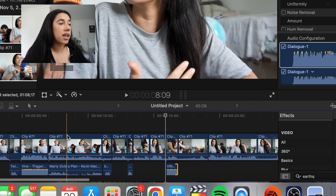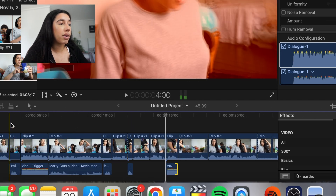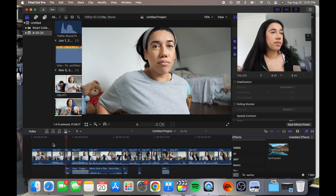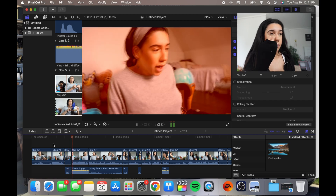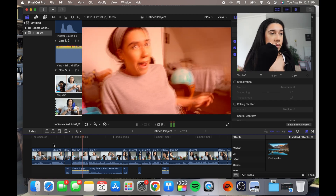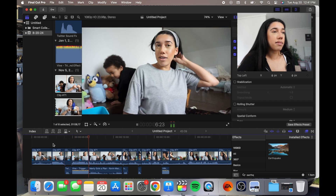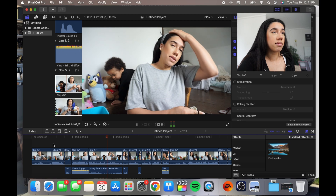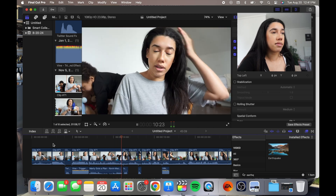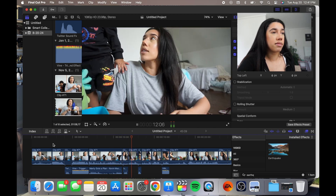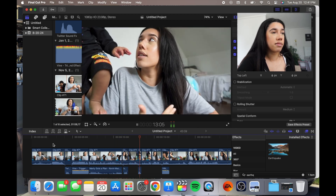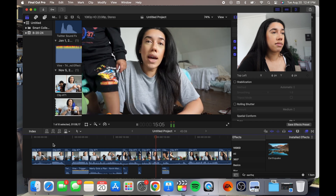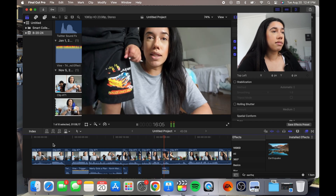And so let's play this and see how it looks. 'What are you doing? I look insane. Can we fix this? Can we fix my hair? You can't touch that. You can't touch that. I look insane.'